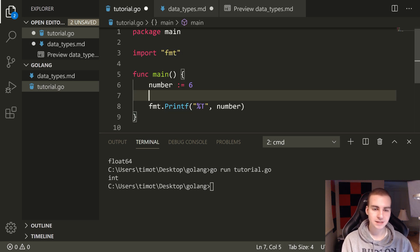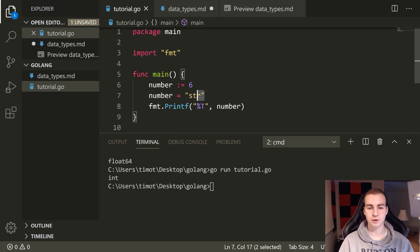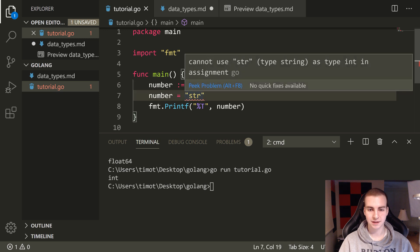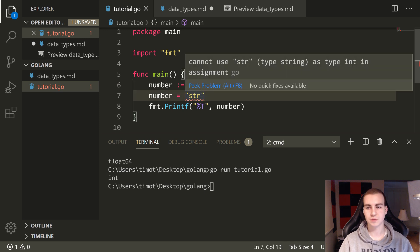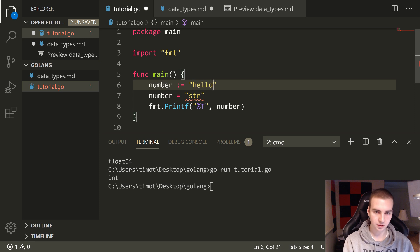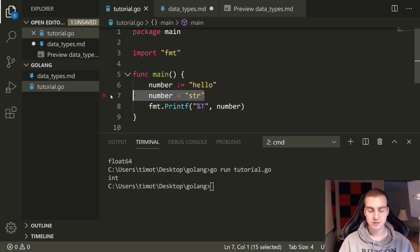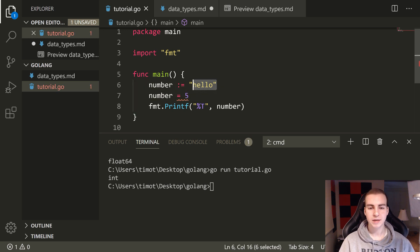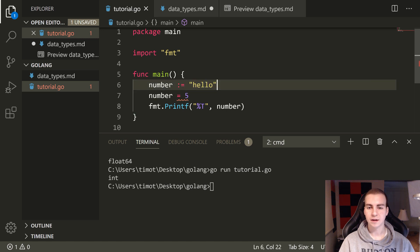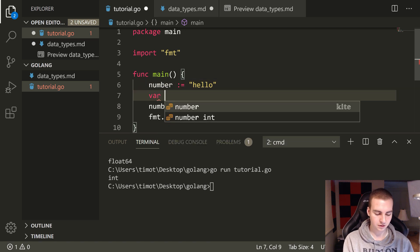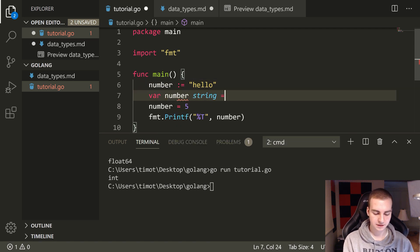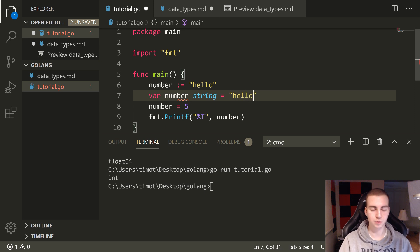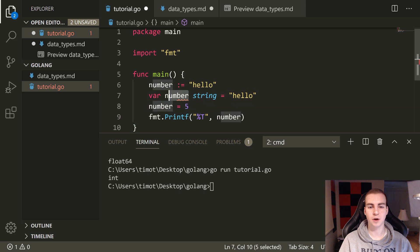But just note that I cannot do something like this now, right? I cannot make number equal to STR of a type string. And notice we're even getting the error here because it cannot use string as type int in assignment. That's the basics behind this. Now same goes like this. If I do hello, now if I save, this works fine. But if I change number down here to be five, this is not okay. Because again we cannot assign the value five because this variable type is string.